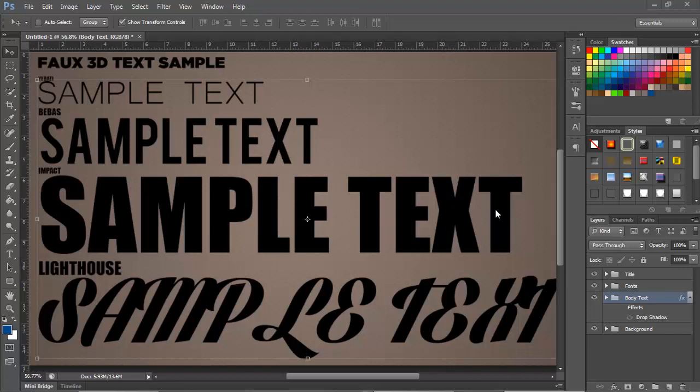So today what I'm going to teach you is an effect I like to call Faux 3D text effect. Pretty much what I have here is a bunch of sample text and you can see up above them which font I'm using for each one. The choice of fonts goes from a stencil-y font to a pretty normal but blocky font, to a more rounded off and bold font, and then to your last which would be more exotic, more fancy.